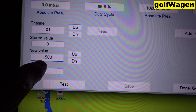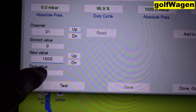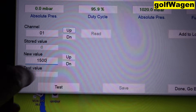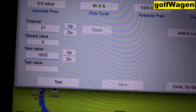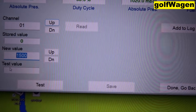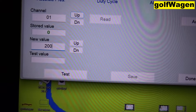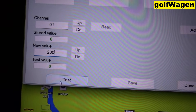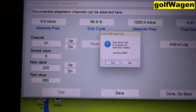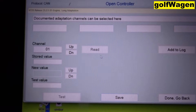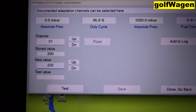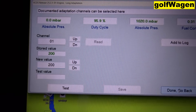Golf 5, old Golf 5 have different — one to six, I think. Try 200 test, save, yes, and now check.